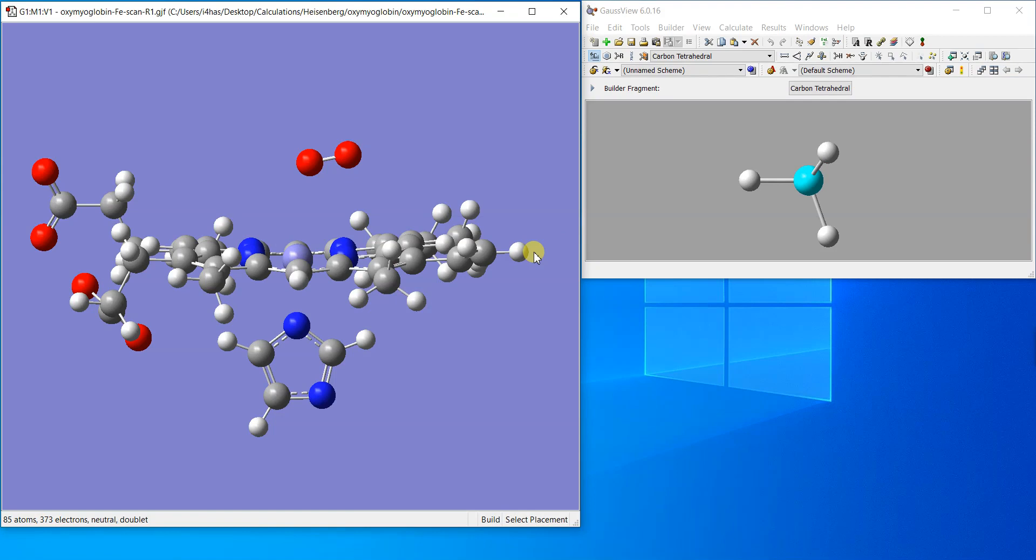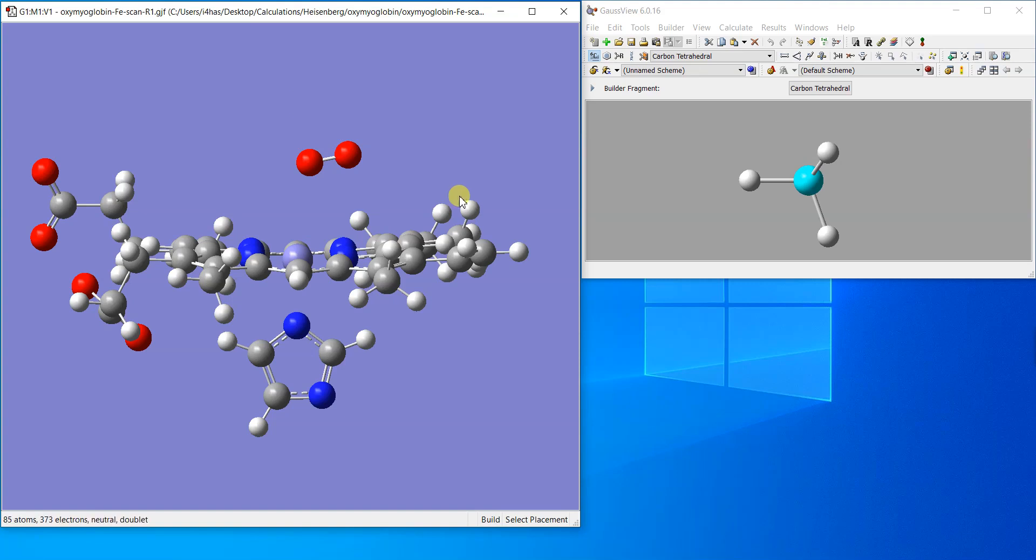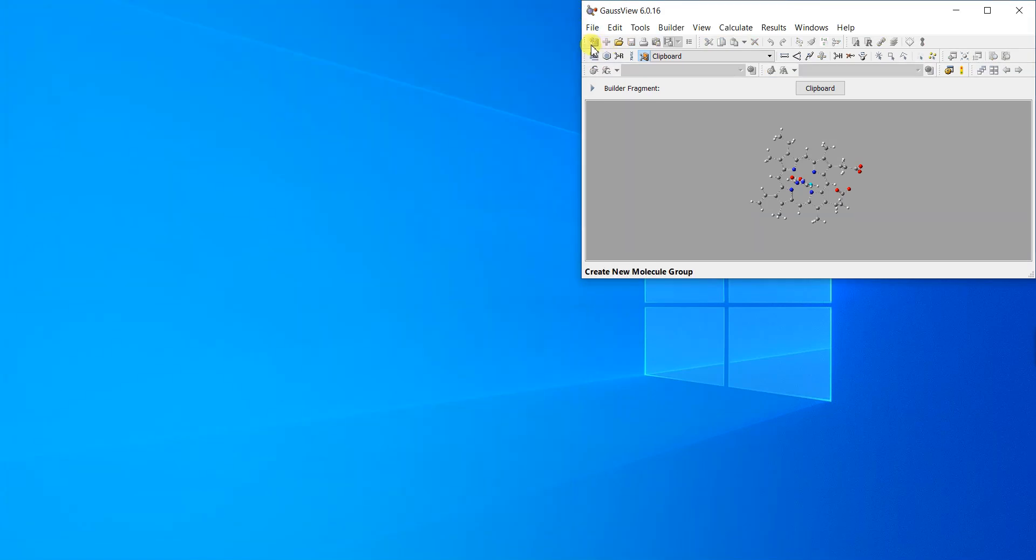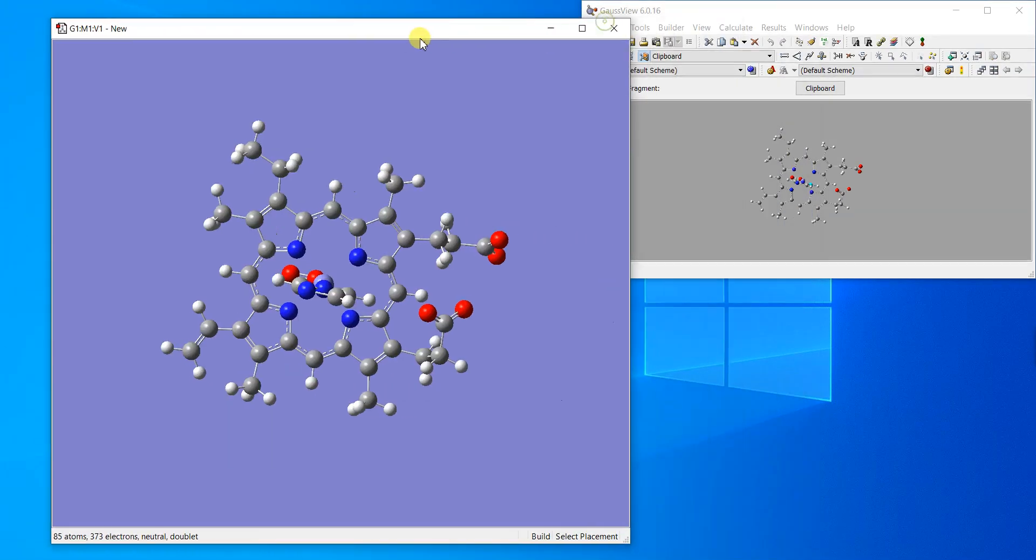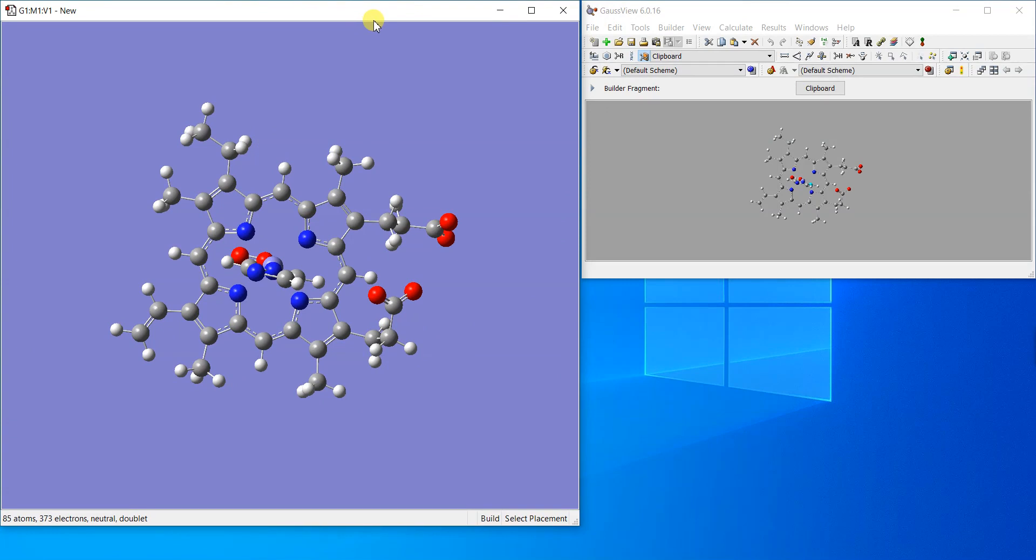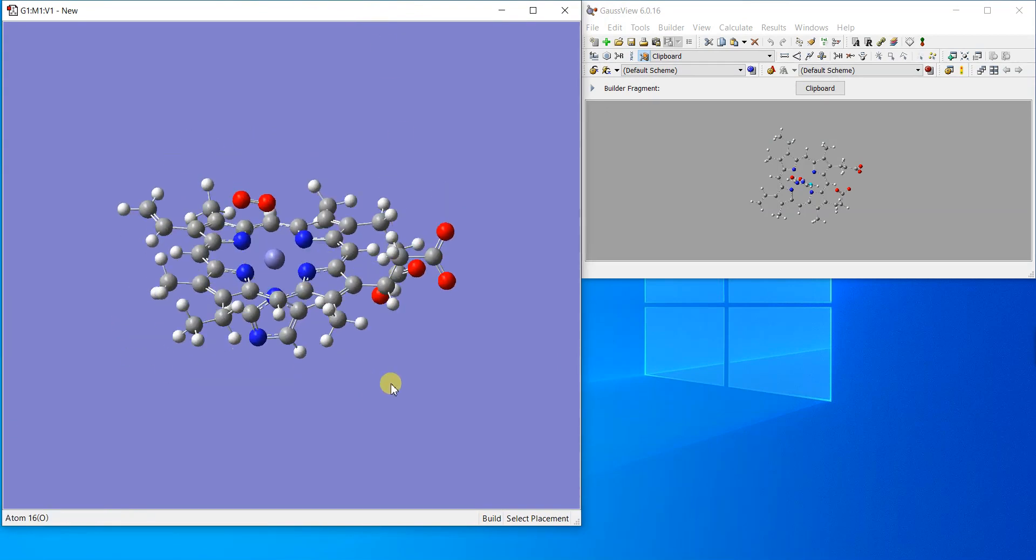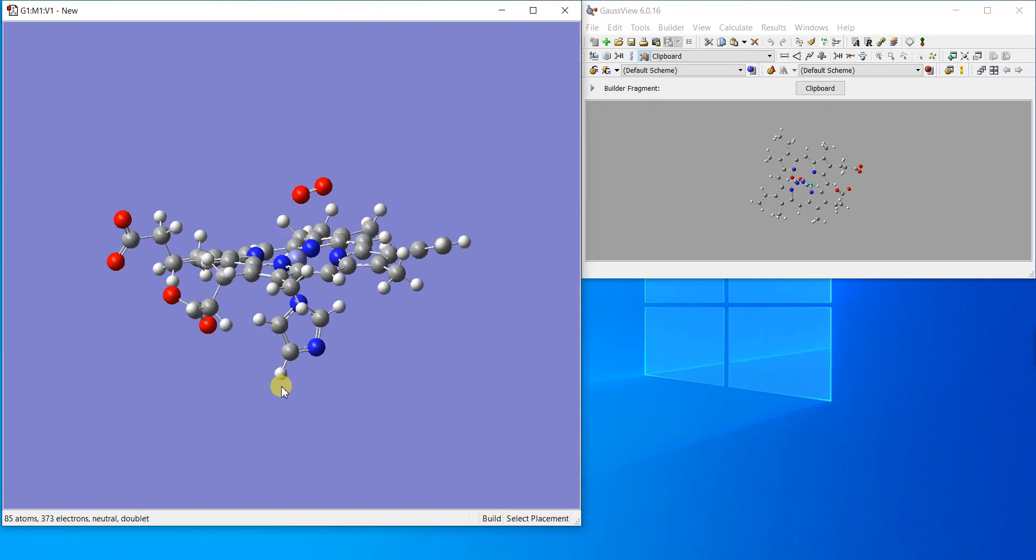We'll make a calculation using Gauss view and Gaussian that can show us what is the energy of this oxygen if it binds in this fashion or in perpendicular fashion. We can make a scan of this angle. I'll copy this structure and paste into a new file, and now we'll set up the calculation.